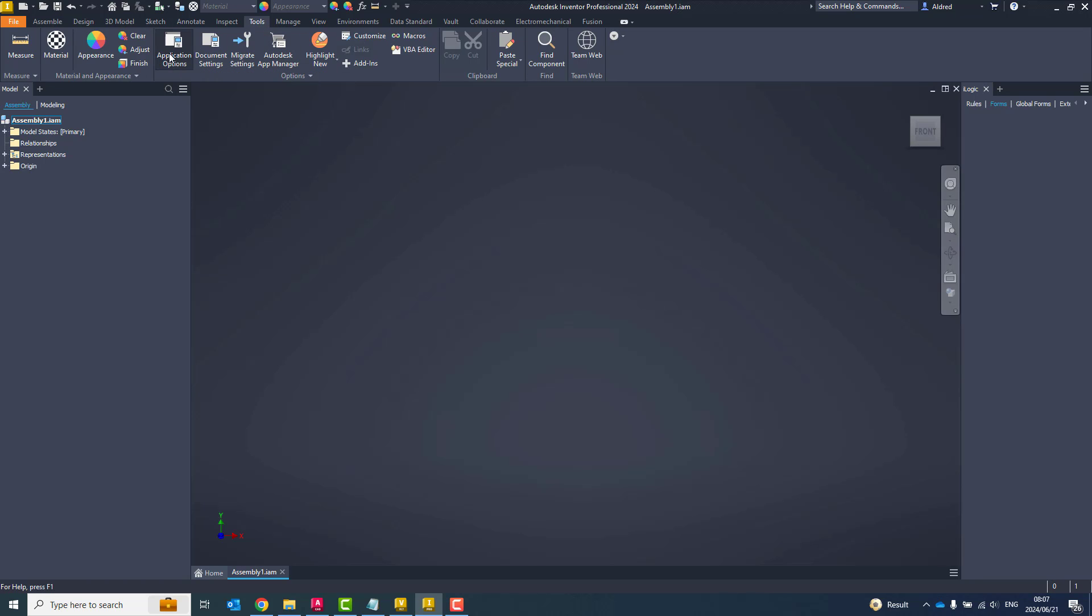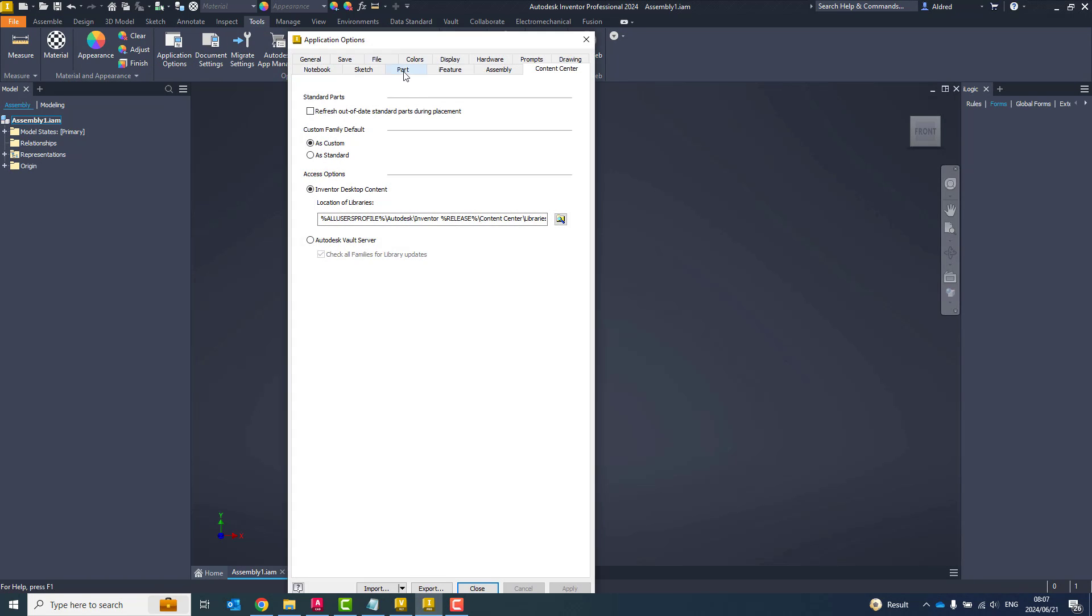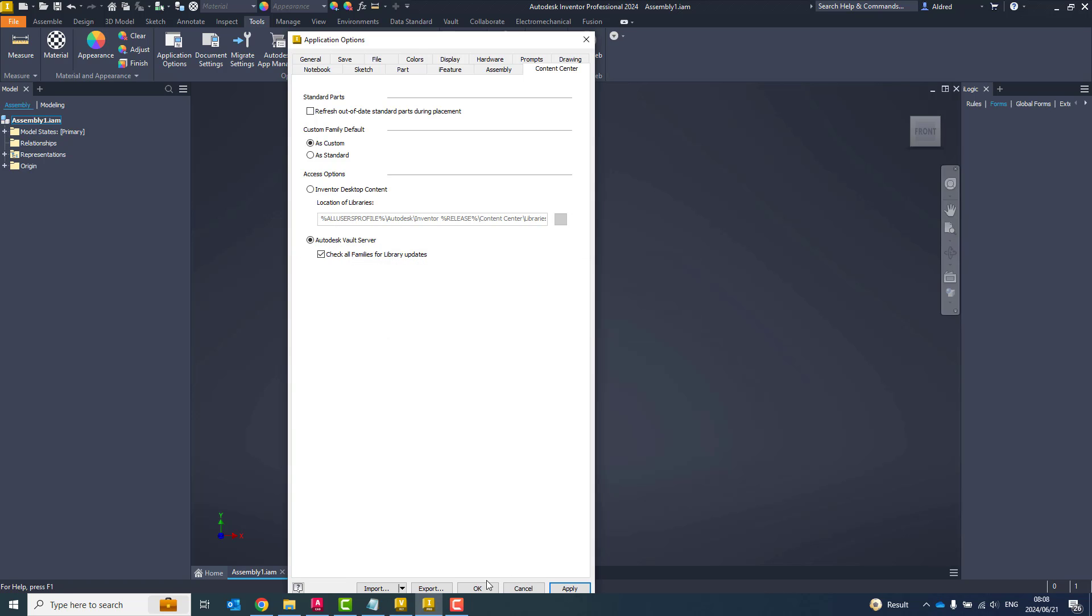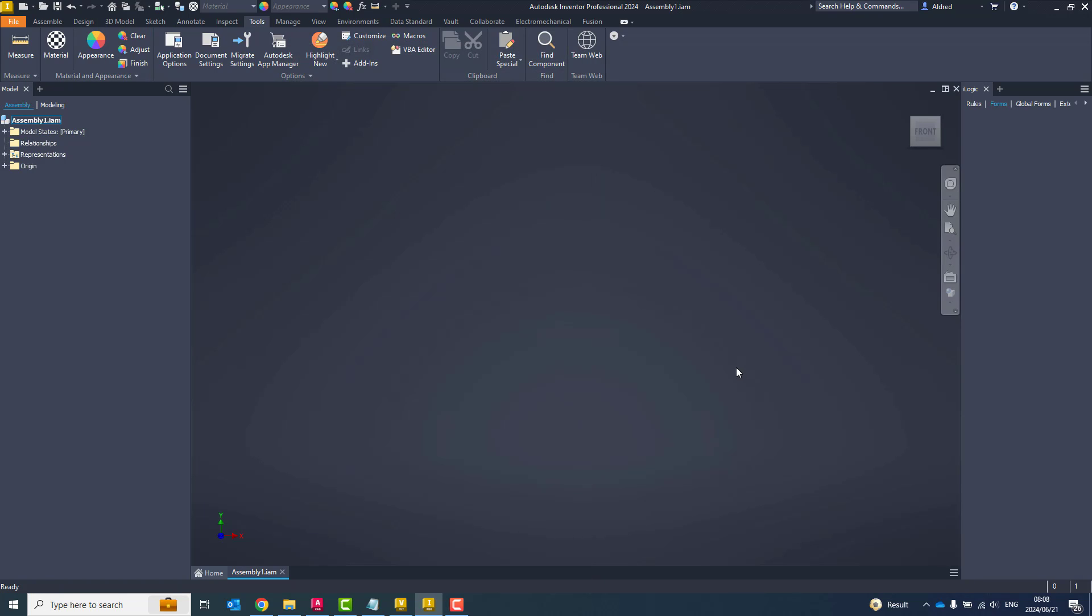Now, how do I know that I'm pulling from my desktop content? I click on the tools tab, application options, go to the content center folder, and you'll see there invented desktop content. Now, if I want to pull the content center from my Vault server, just click on Autodesk Vault server, select OK, and click on OK at the bottom here.